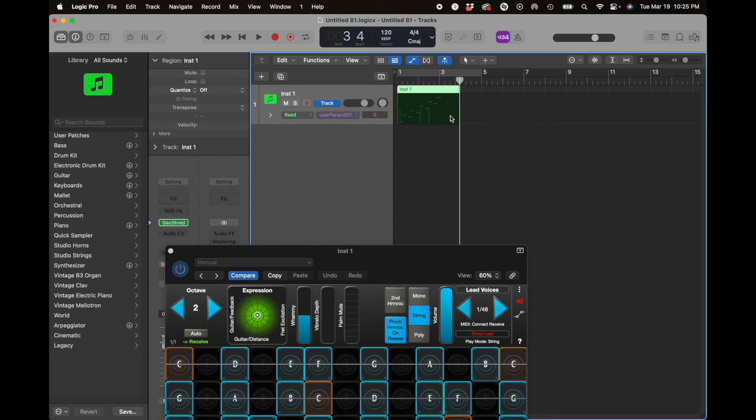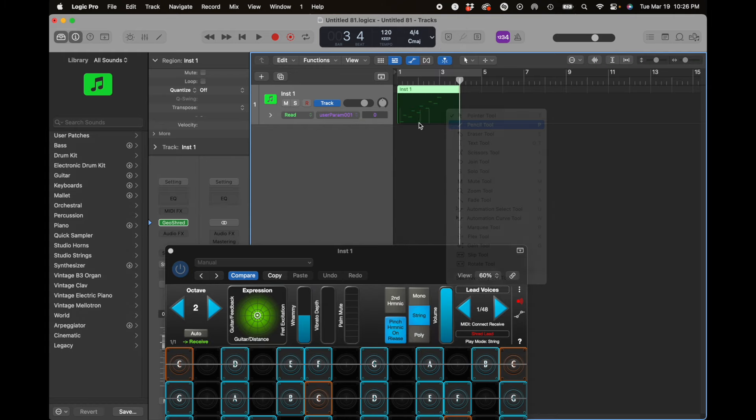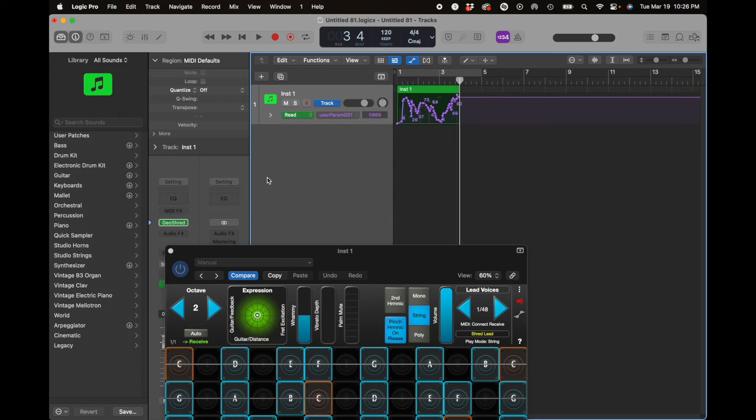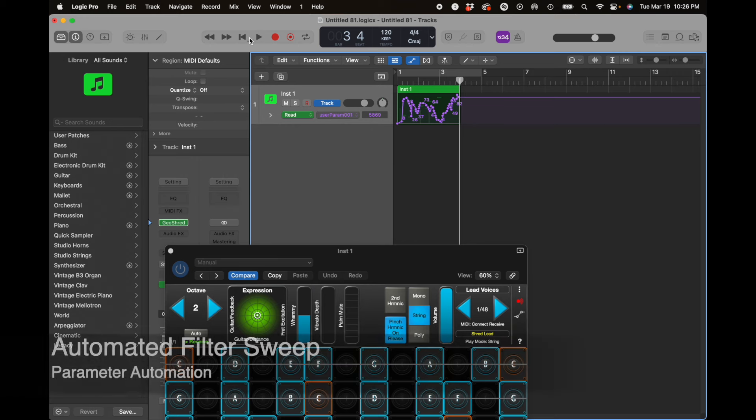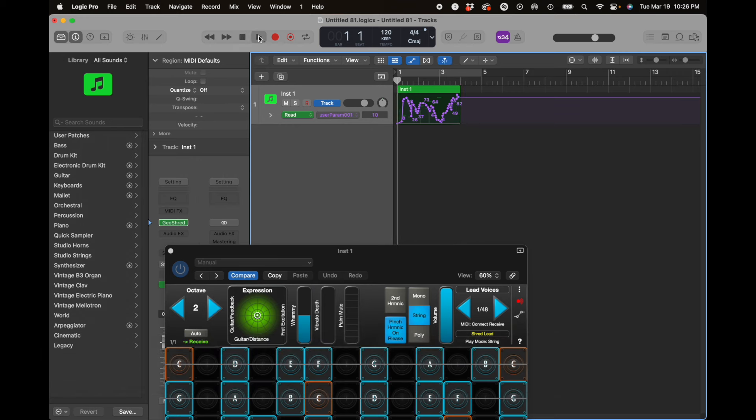And I'm going to use the pencil tool to draw a bunch of shapes, and we should hear the filter sweep as this plays back. So let's go ahead and play it back.